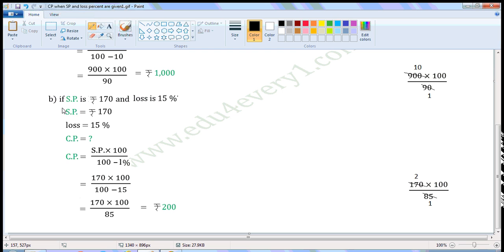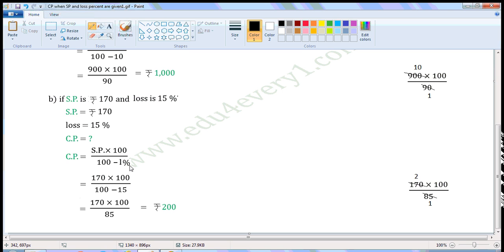Next one, if SP is Rs.170 and loss is 15%. Write the given values. SP is equal to Rs.170. Loss is equal to 15%. We have to find the CP. CP means cost price. When SP and loss percent are given, we can find the CP using the formula.